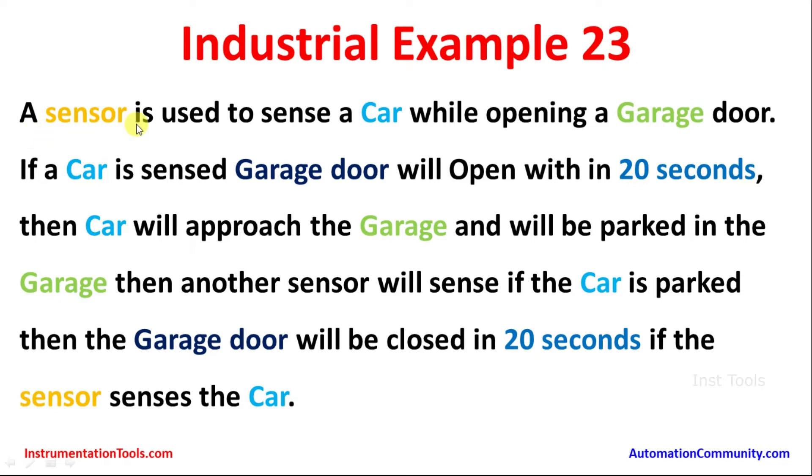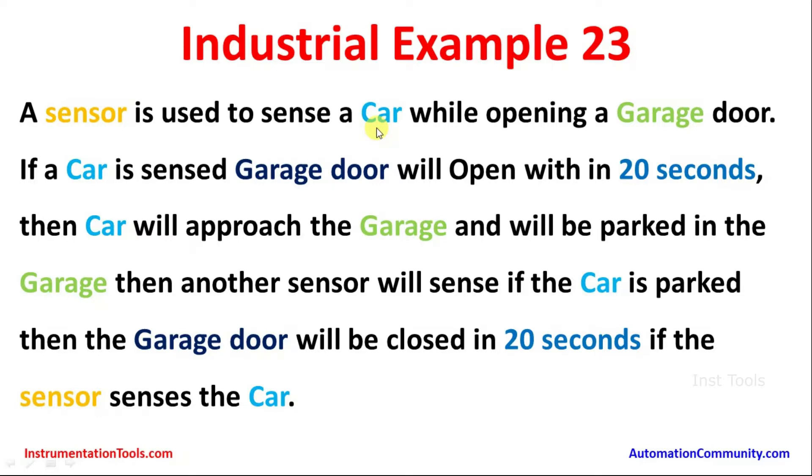A sensor is used to sense a car while opening a garage door. If a car is sensed, garage door will open within 20 seconds. The car will approach the garage and will be parked in the garage. Then another sensor will sense if the car is parked in the garage. And after when the car is parked, then the garage door will be closed in the same time which is 20 seconds if the sensor senses the car.